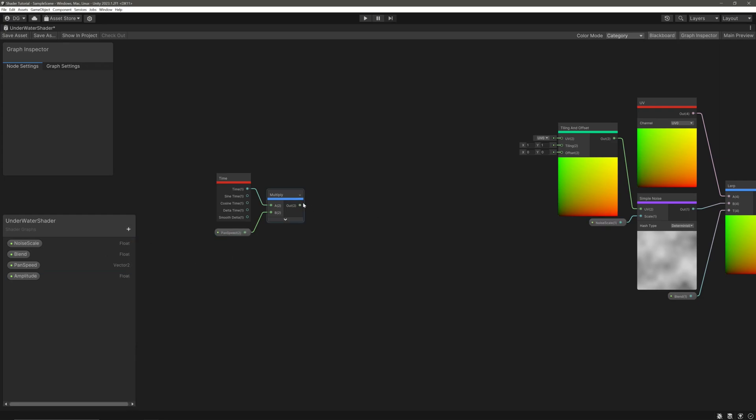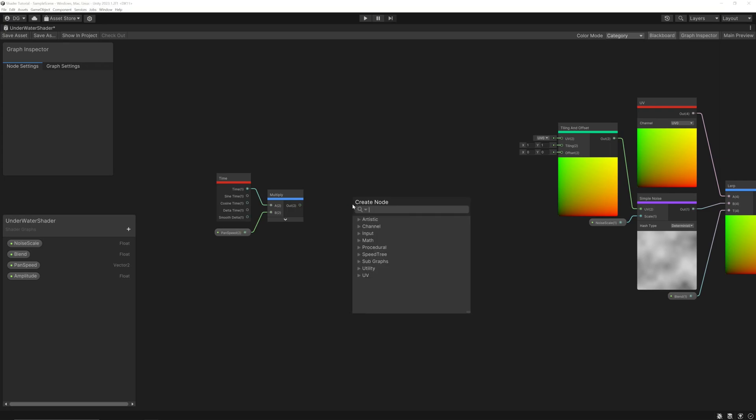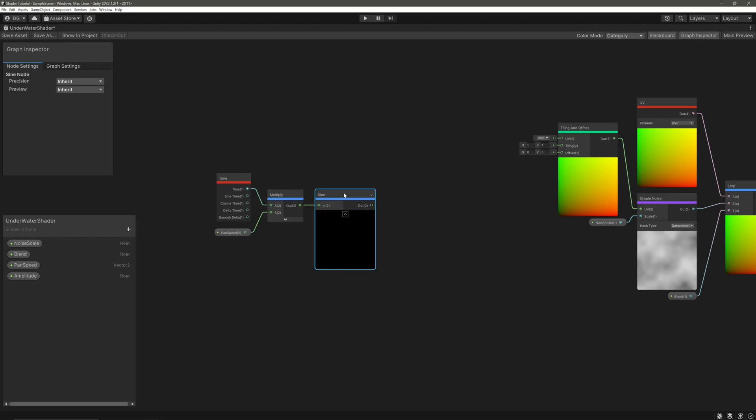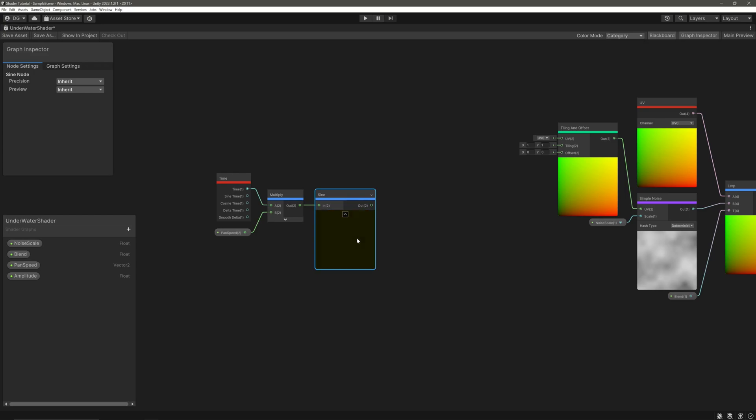Now take our multiply node's output and feed it into the sine node. Sine node will give us sine waves with values minus 1 to 1, so basically it will just ping pong between minus 1 and 1.